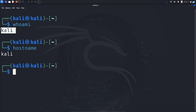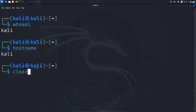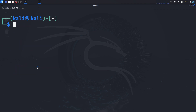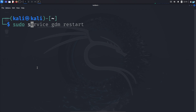I will first change the username, then I will change the hostname. Now to change the username, you need to log in with the root user. To log in with the root user, you need the password for the root user. If you do not have the password for the root user, type the command 'sudo su' and press enter.